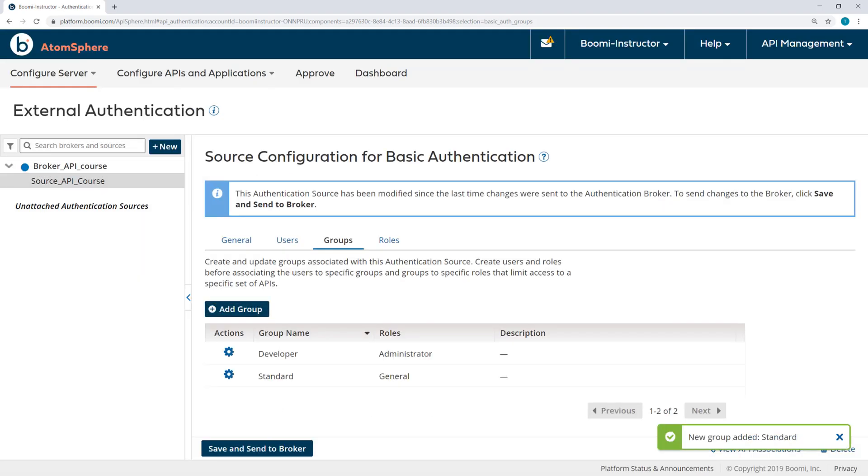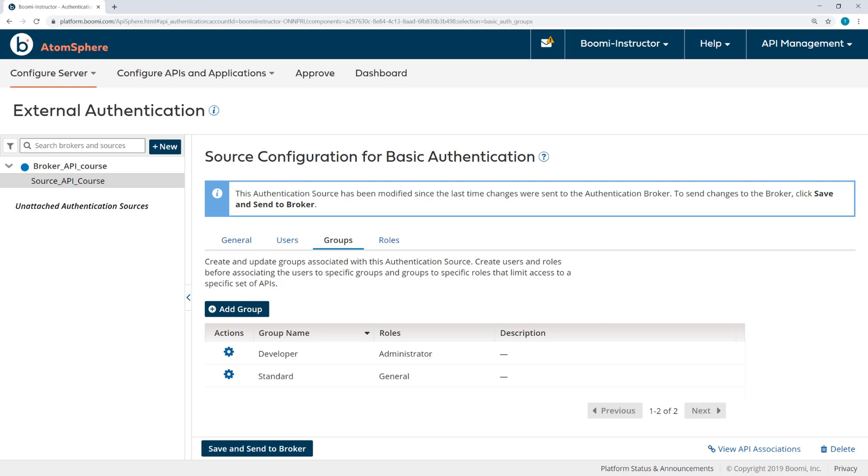Now to create the users. These are the actual people that are going to be calling the API. For example, Mary and John could be added to the Developer group, while Greg and Sue are added to the Standard group. After the groups are created, you can assign users to those groups.